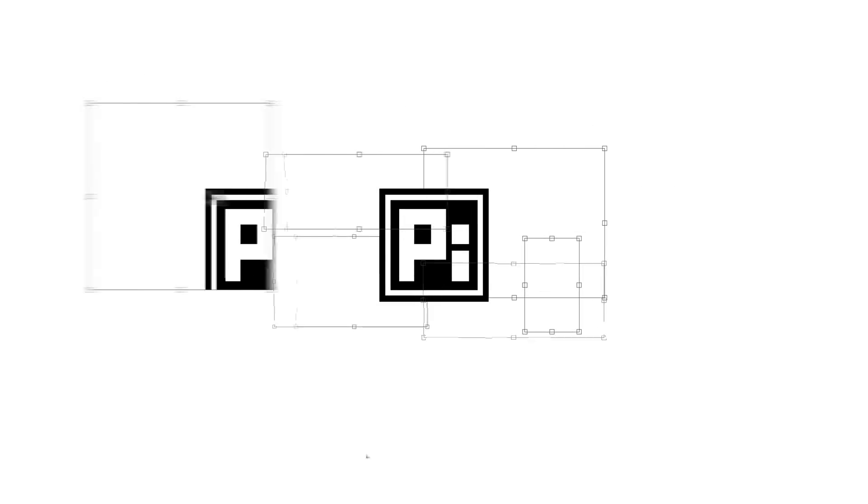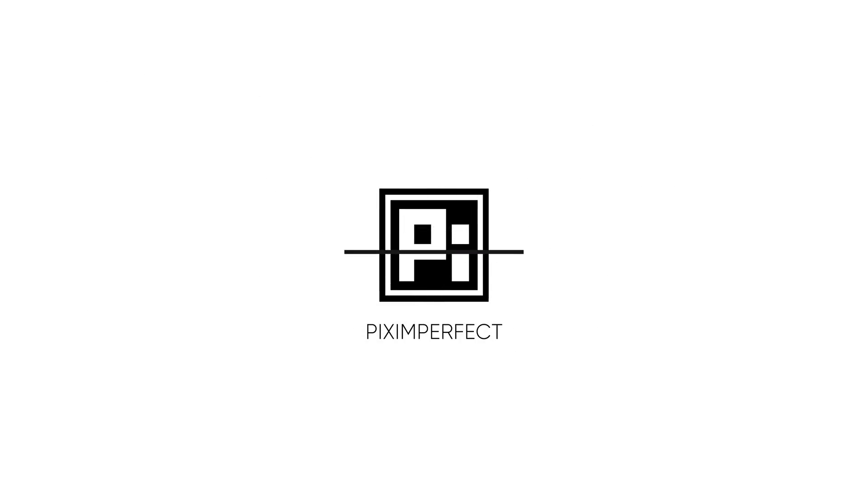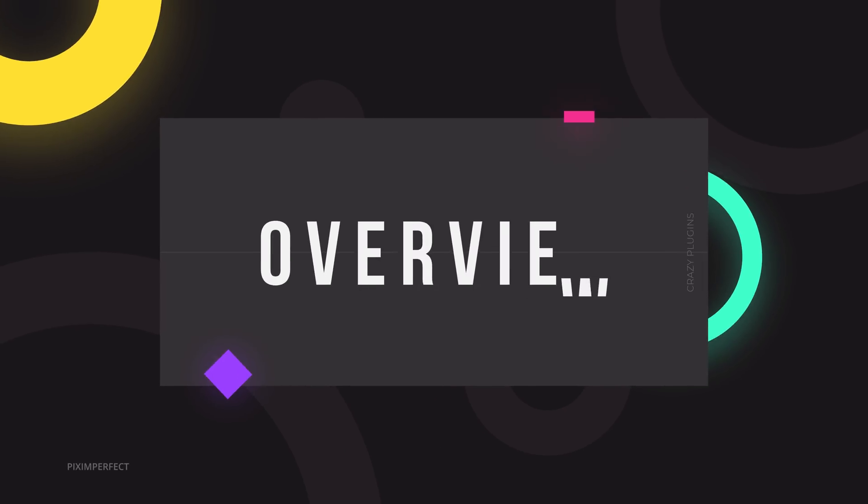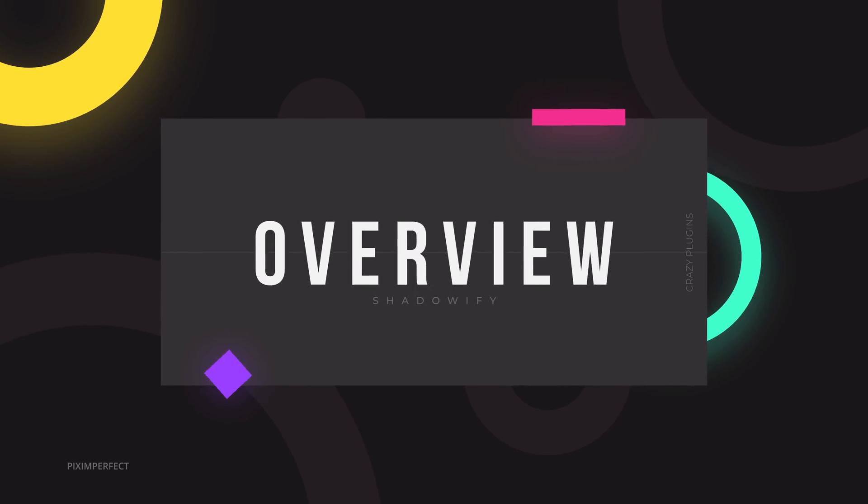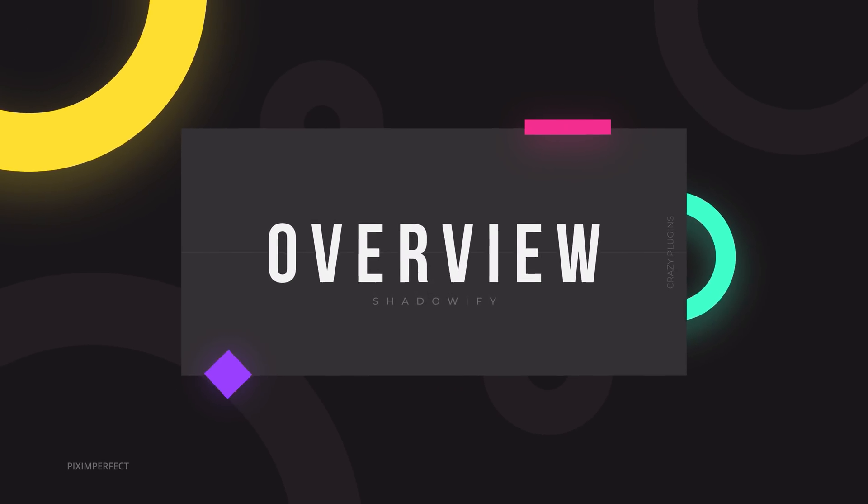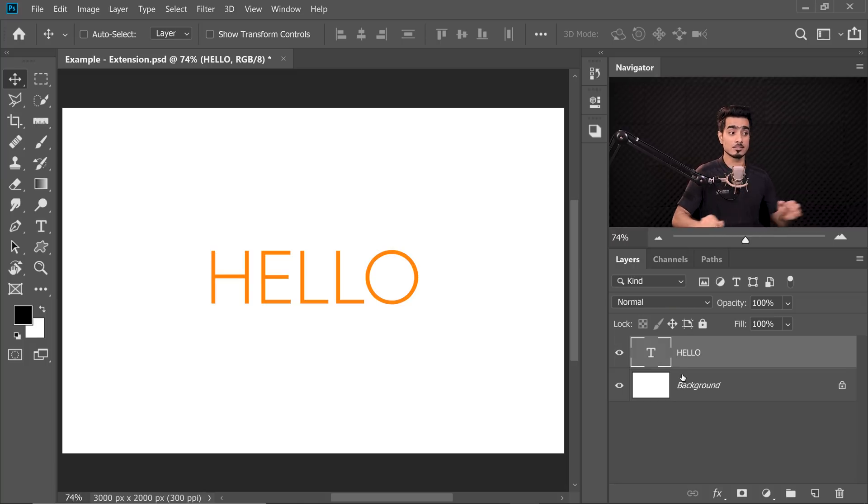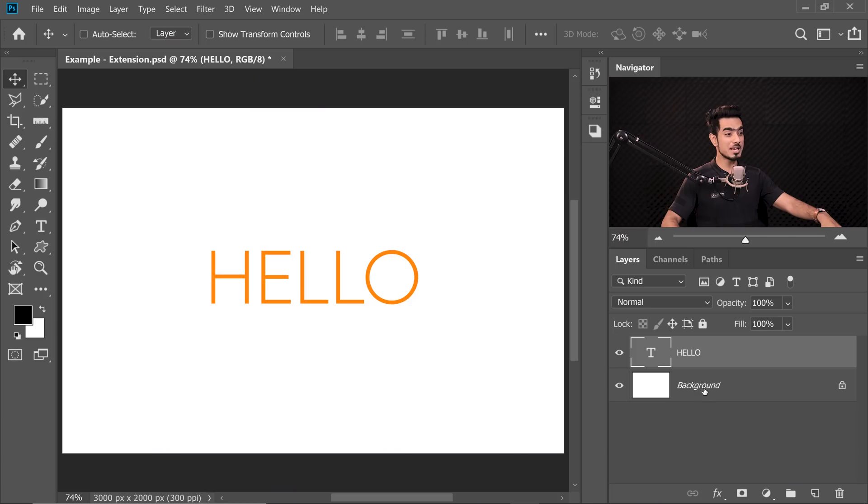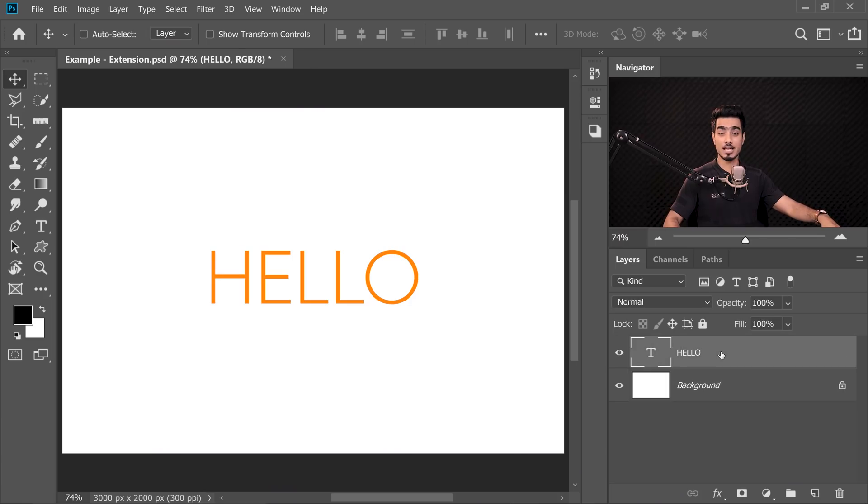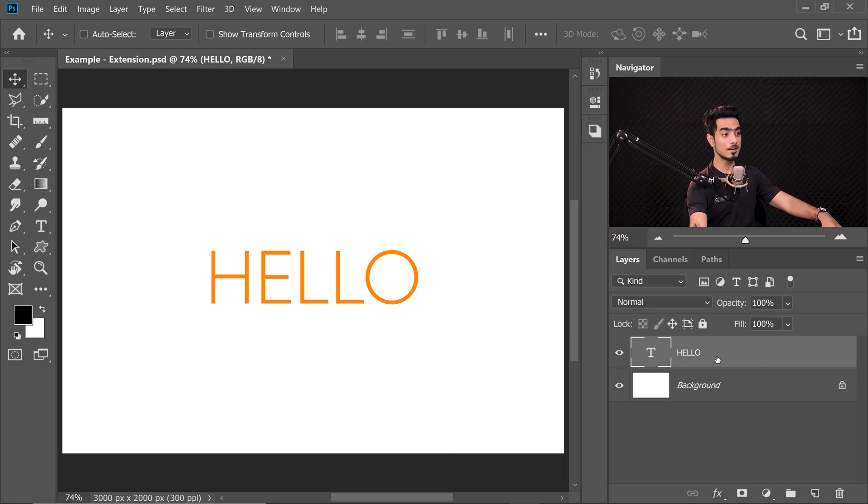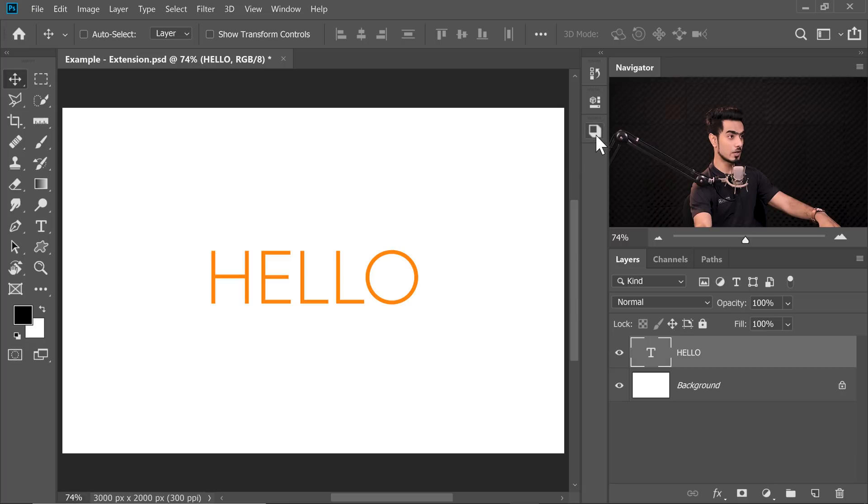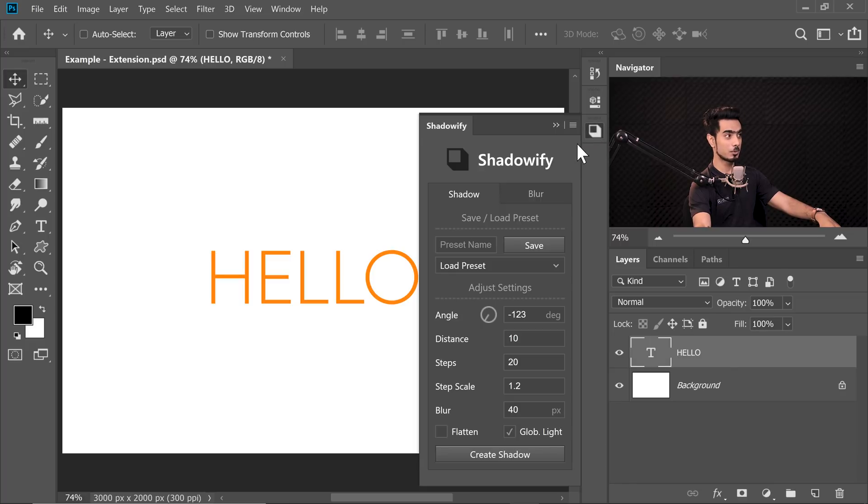So without any further ado, let's get started. Here we are back in the brilliant world of Photoshop. First of all, select the layer for which you want to create a shadow. Here we have a simple white background. On top of that, we have some text. Let's select the text and open up the extension. Here is the Shadow WiFi extension.